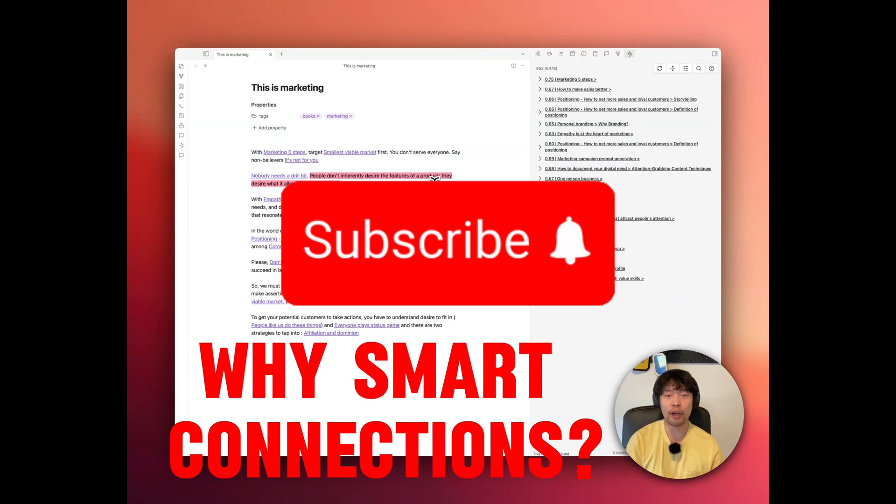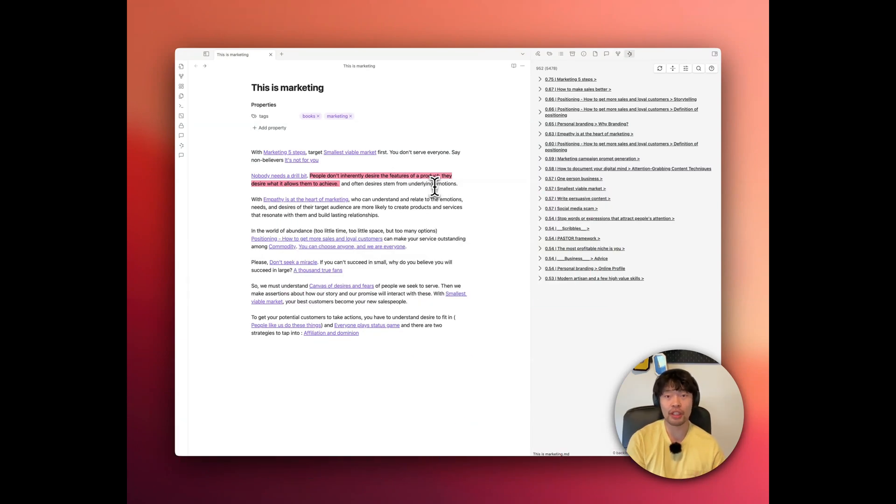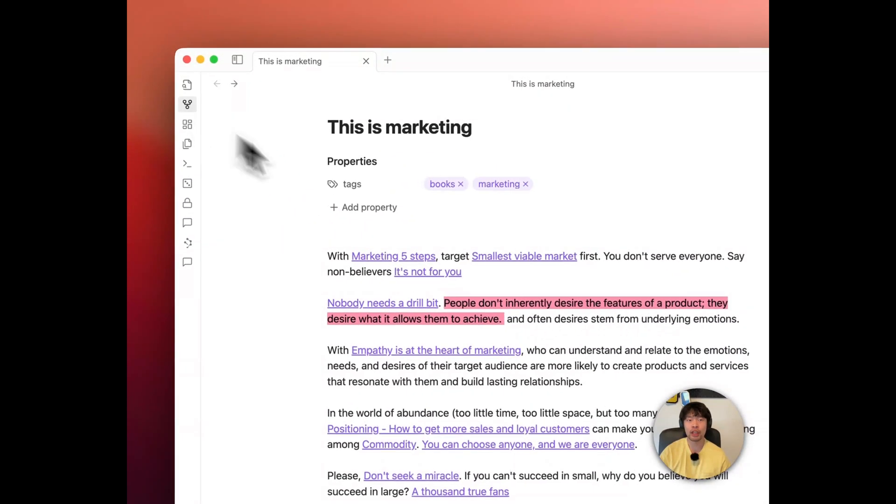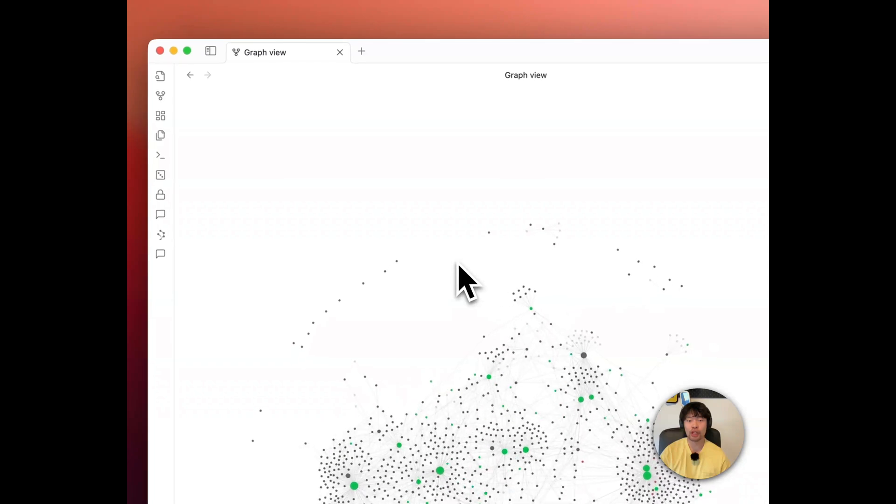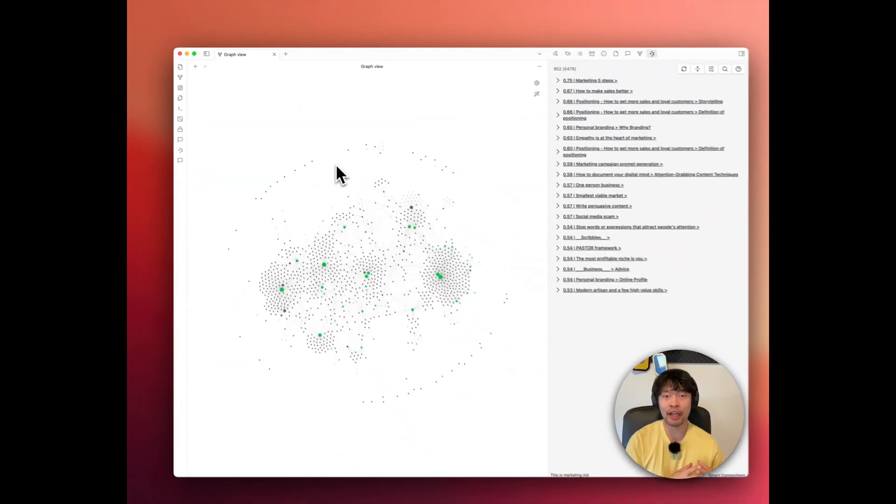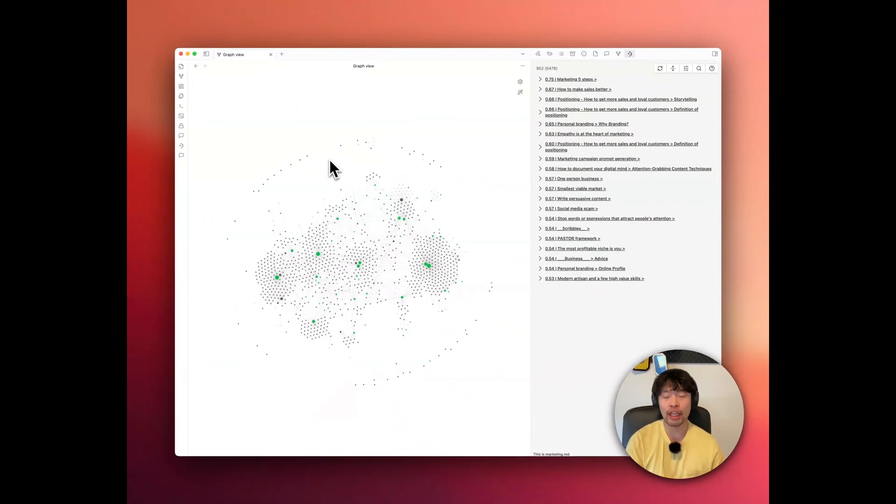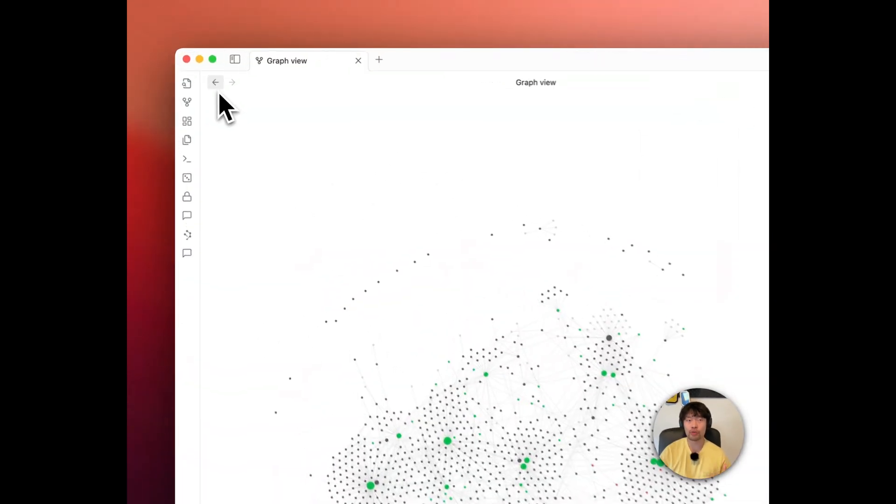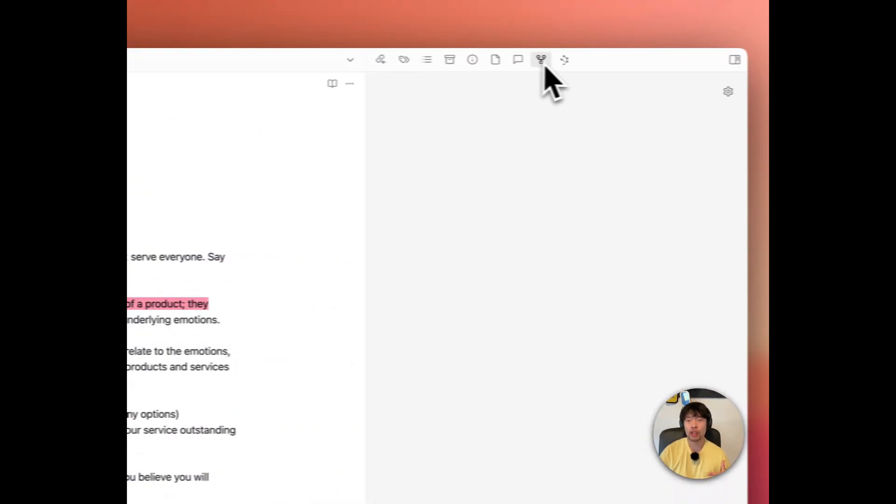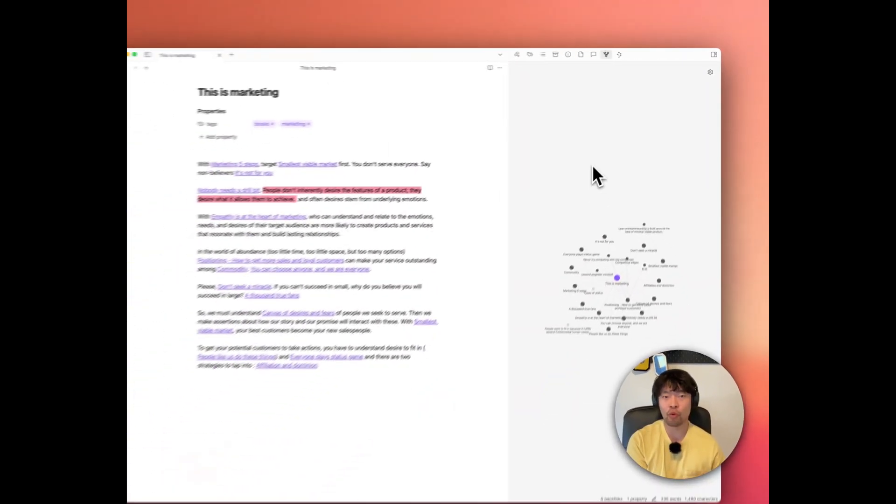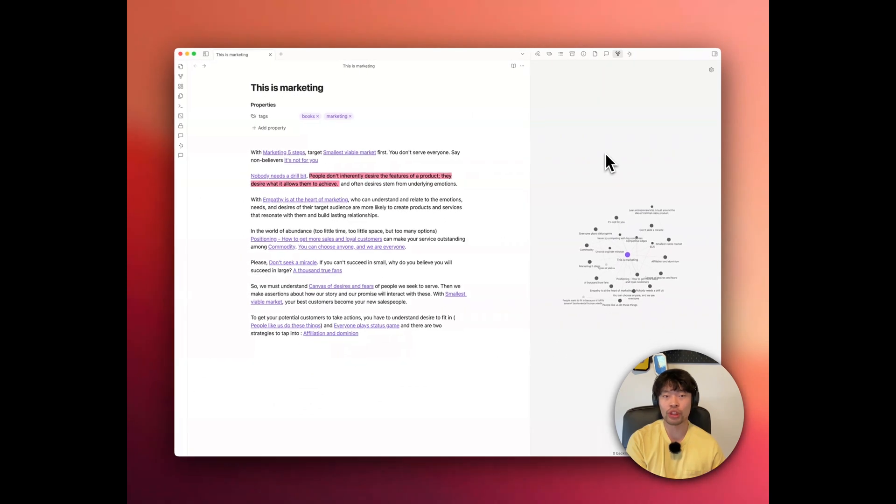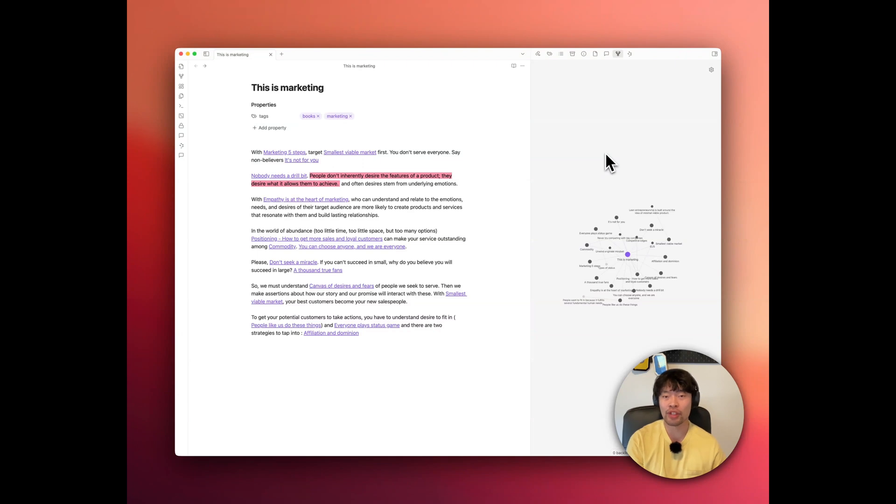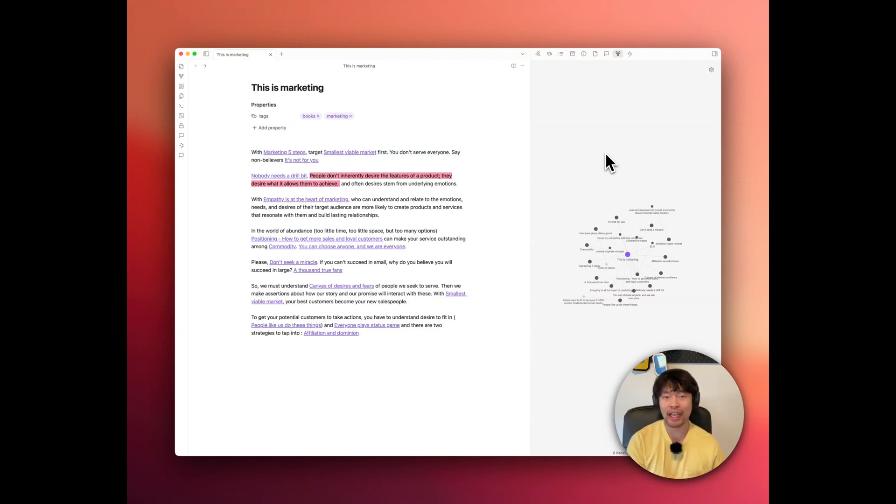When we think about making connections in Obsidian, the graph is the first thing that comes to mind. We have global graph that shows the general idea of your entire vault, and we have local graph that shows the connections for each note. It visually represents how other notes are interconnected, which is great, but only if you've already created those connections.